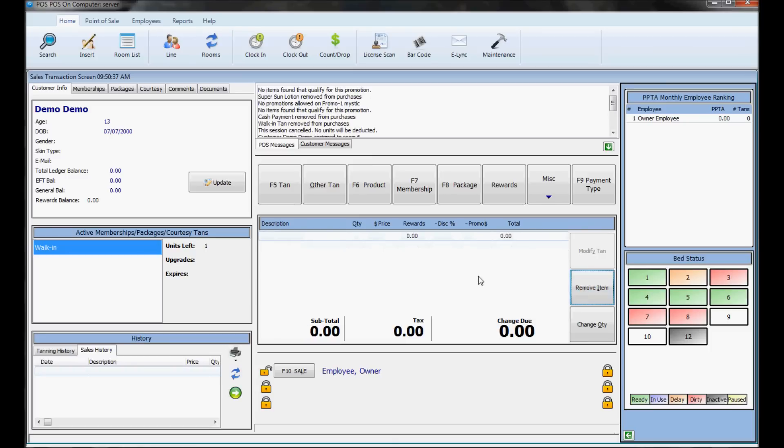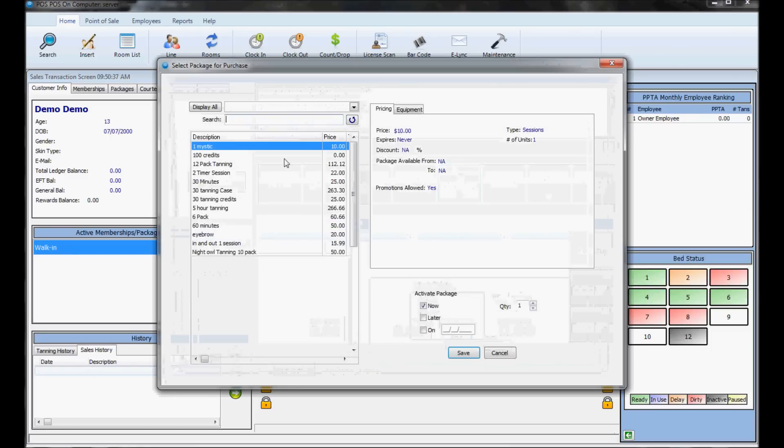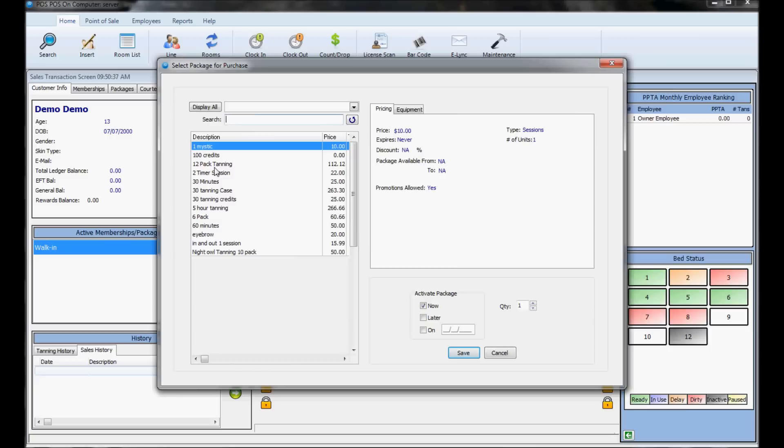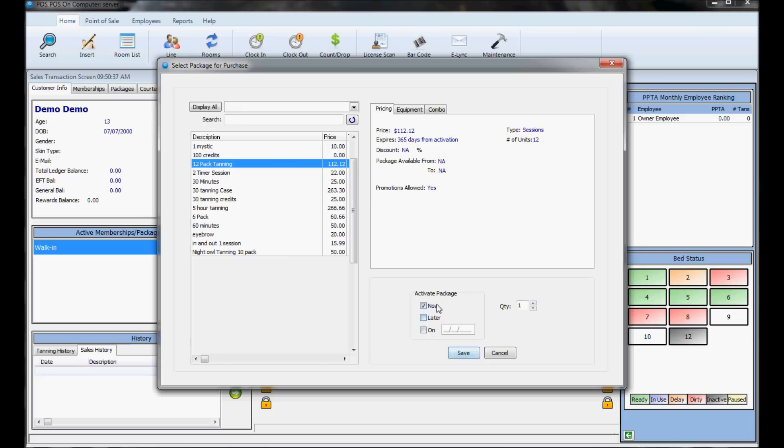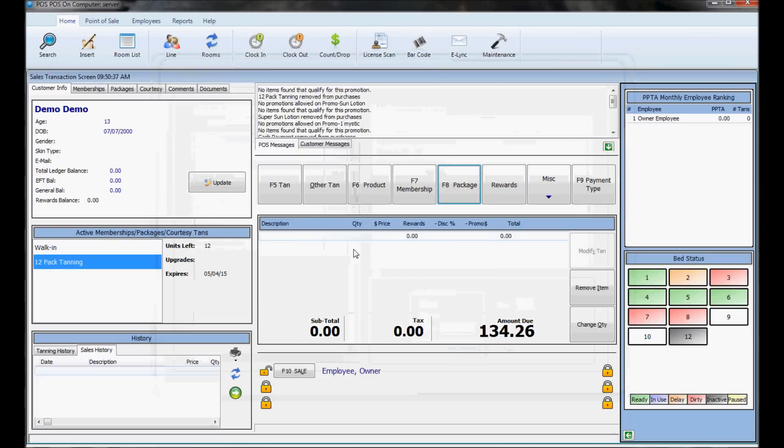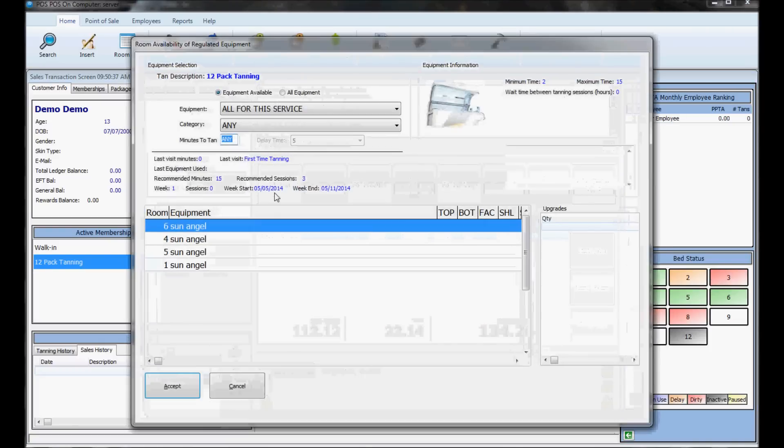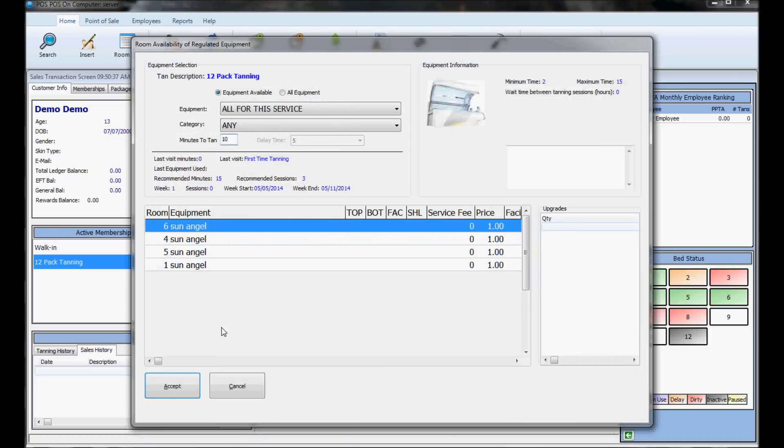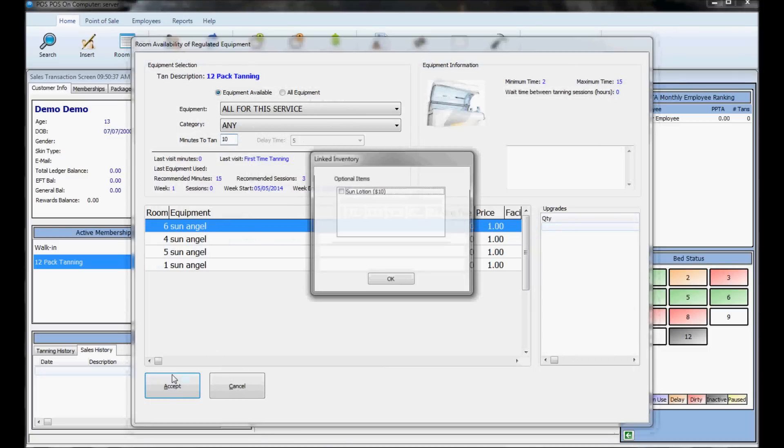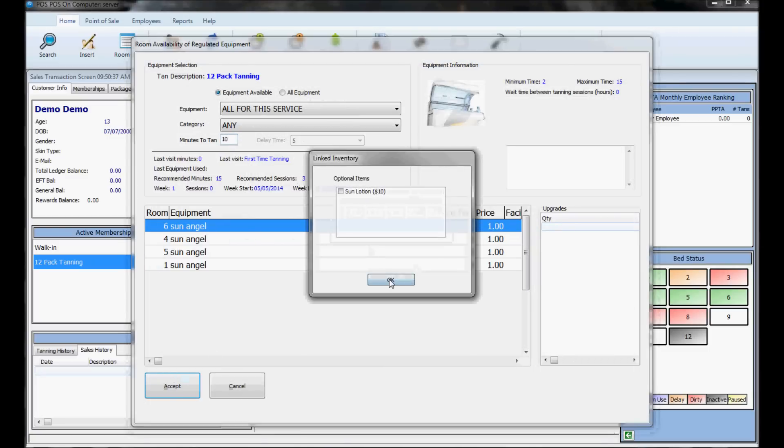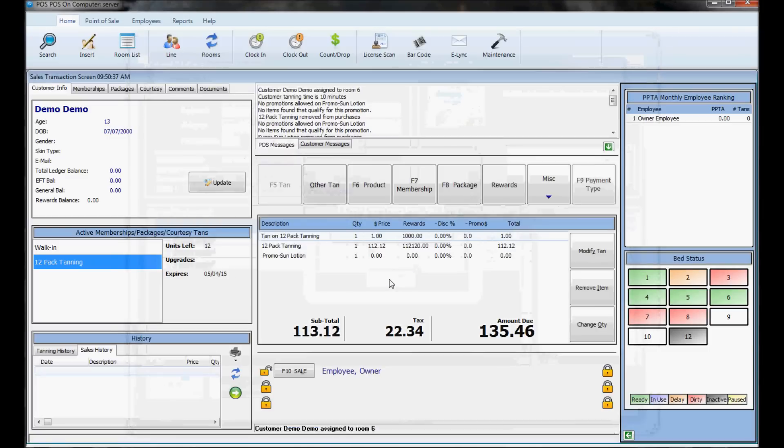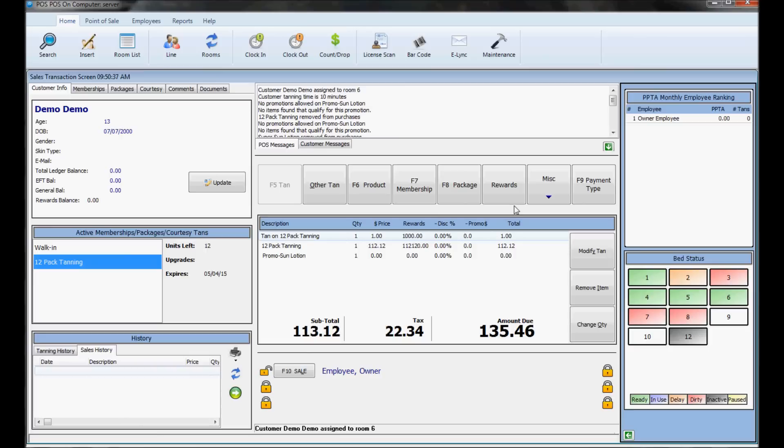To sell a package, click the packages button. This lists all the packages in the system. You can activate it now, later, or on a specific date. If the customer wants to go tanning on it, hit the tan button. You can do both in the same sale to sell them the package and send them tanning once they pay.